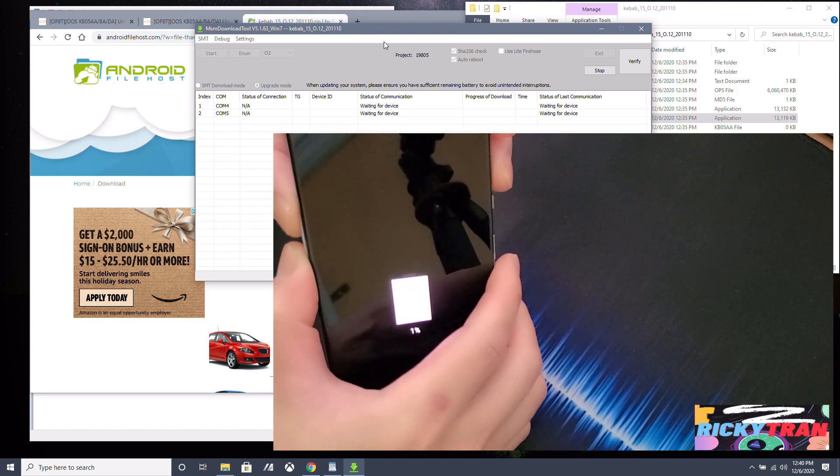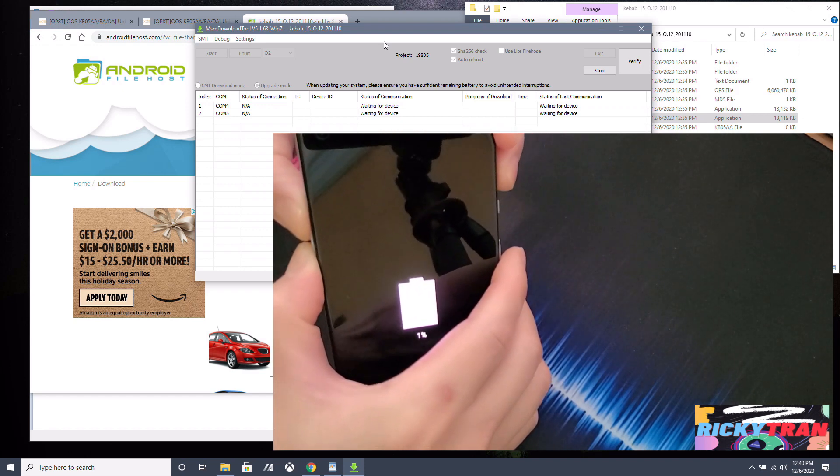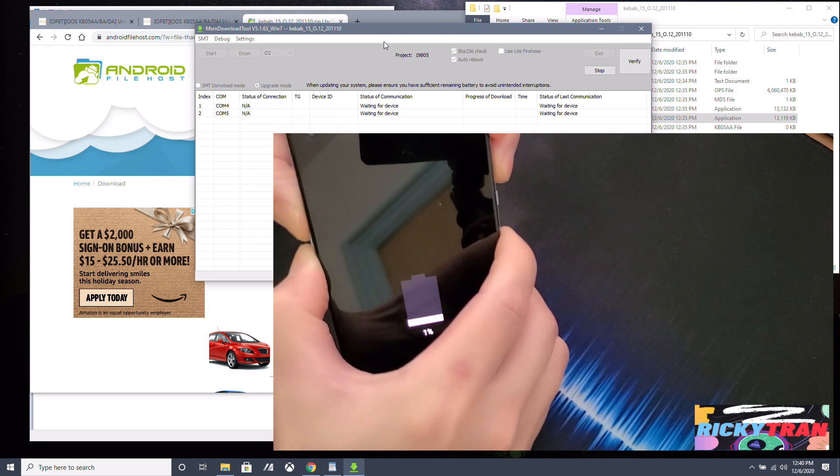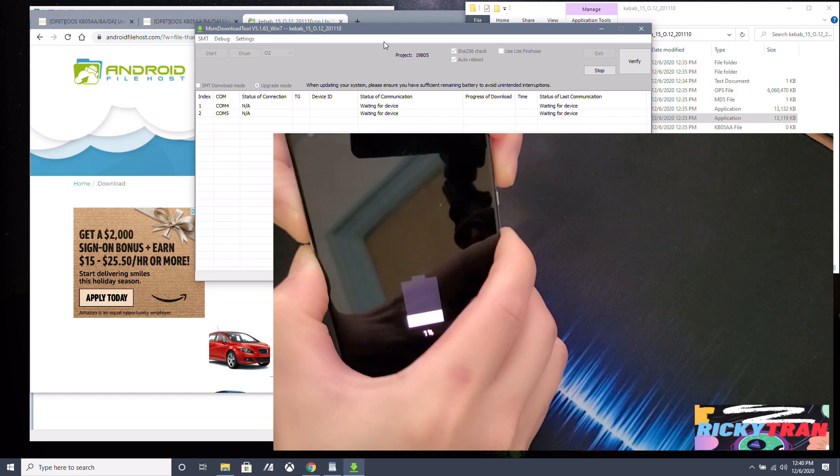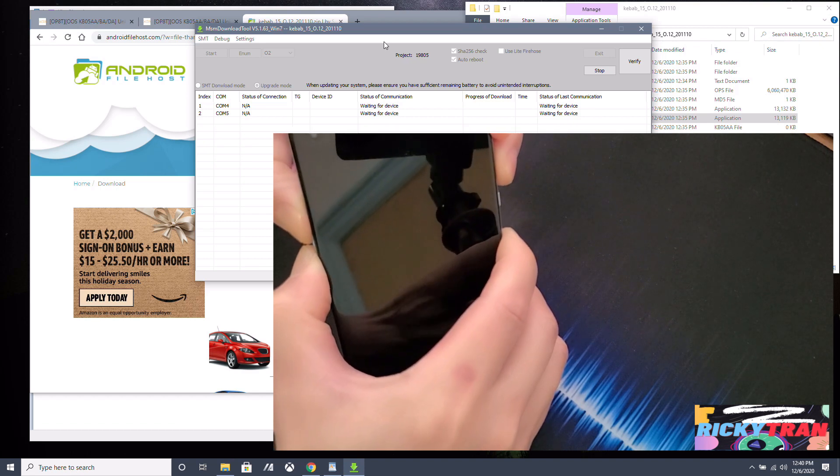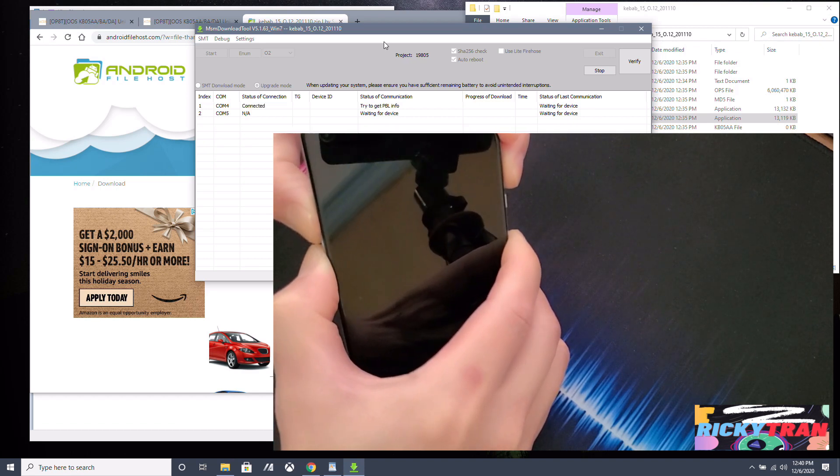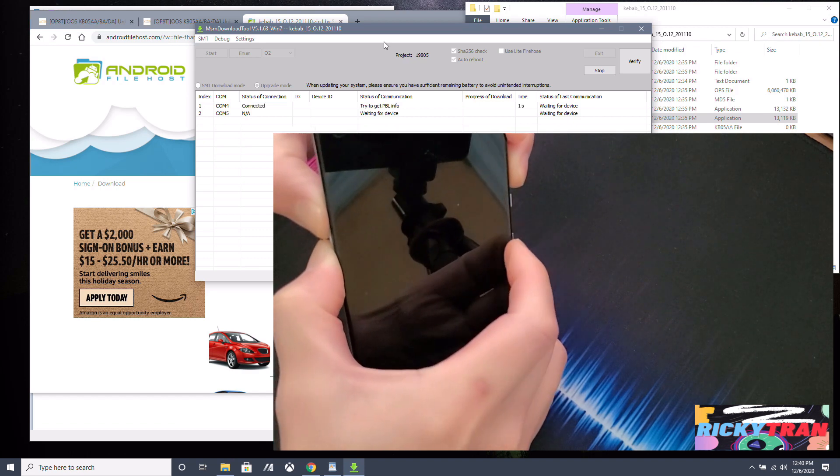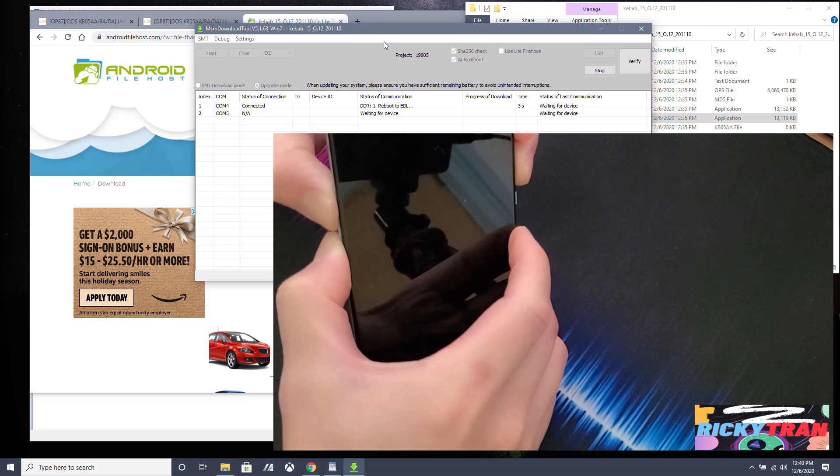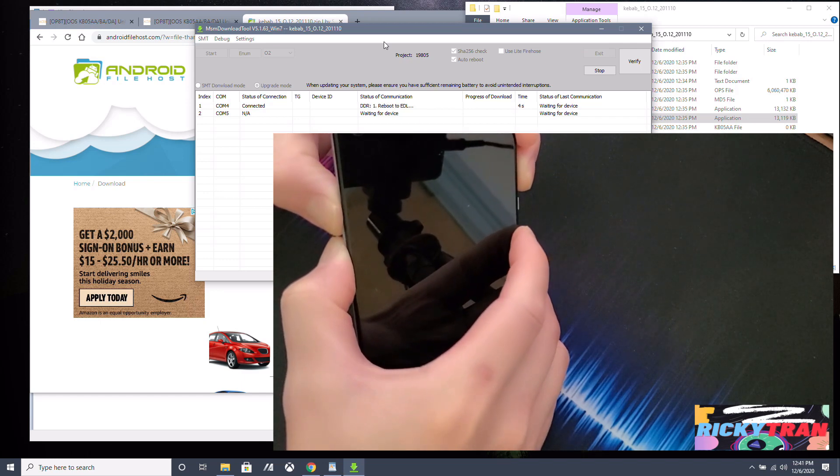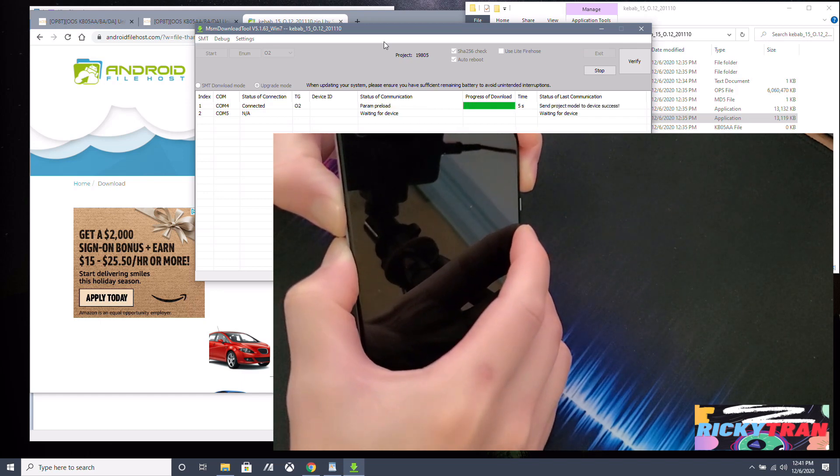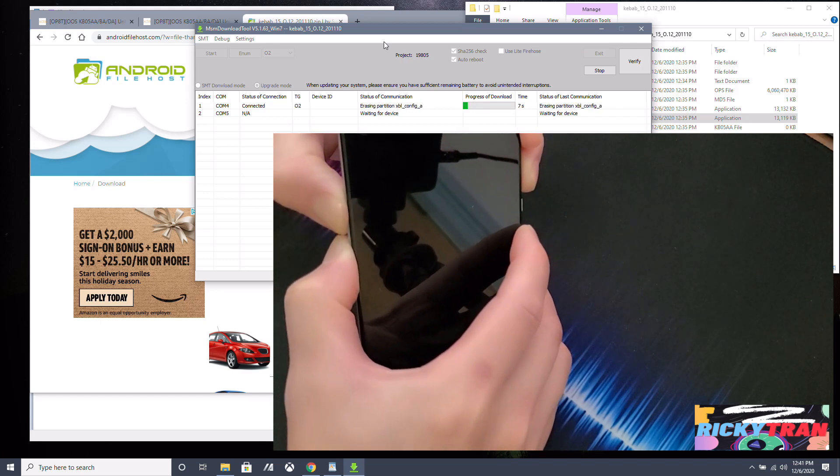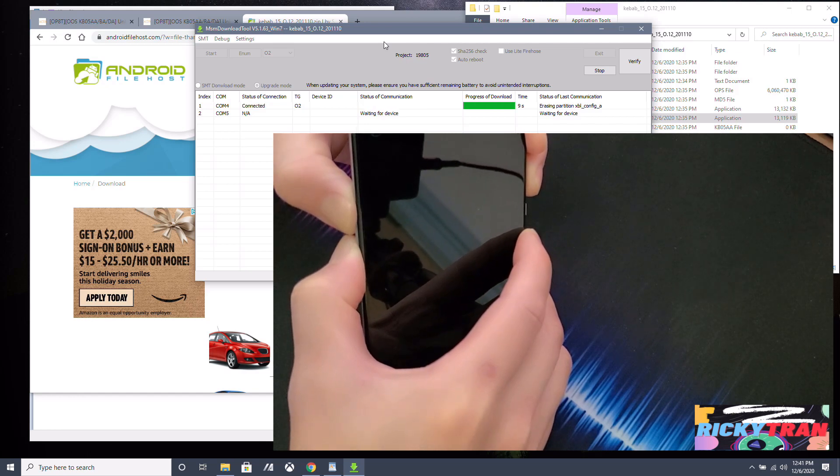Alright, so once the battery sign shows up, you can turn it on now. So make sure you hold the volume up and down at the same time and keep them held, and then power on. Okay, but do not let go of the volume up and down. As you see on your phone, I mean on your PC, with your volume up and down still held.